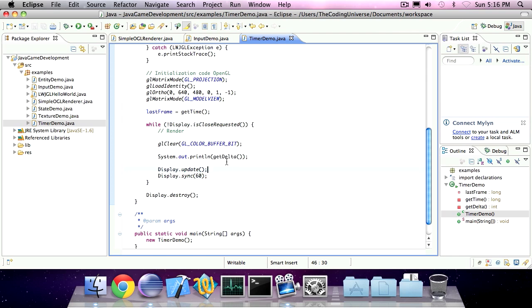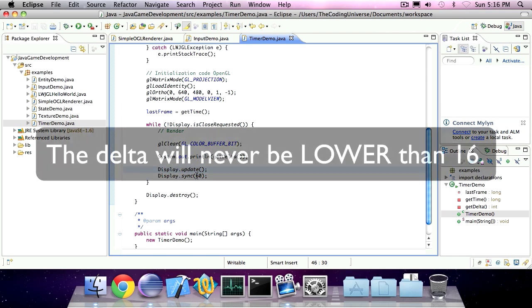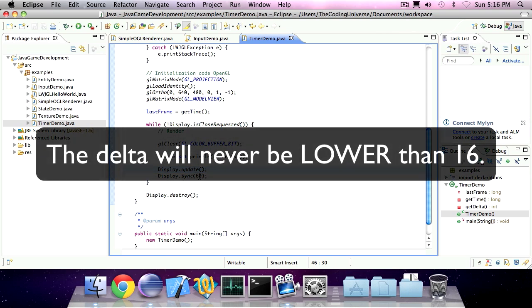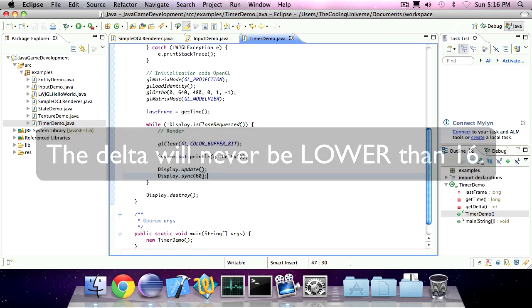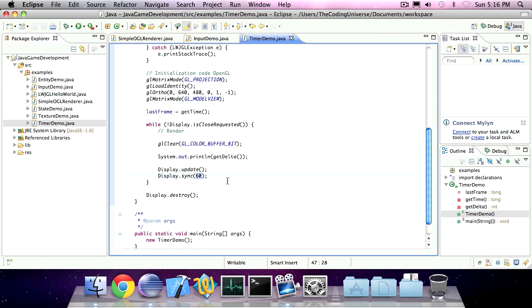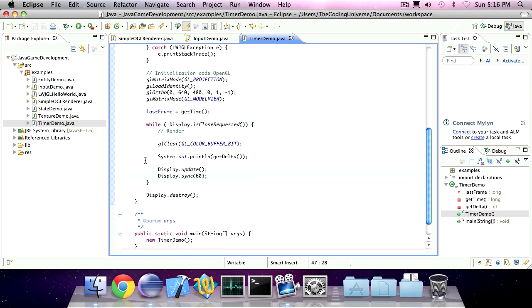The delta will never be higher than 16 or 17 perhaps, but that's not really important. What's important is that the delta will always be larger or the same as 16 because the only thing that can happen to our frame rate is that it will drop. So it will drop below 60 frames per second, for example 30 frames per second, and then the delta will increase. So our delta will always be larger than 16.